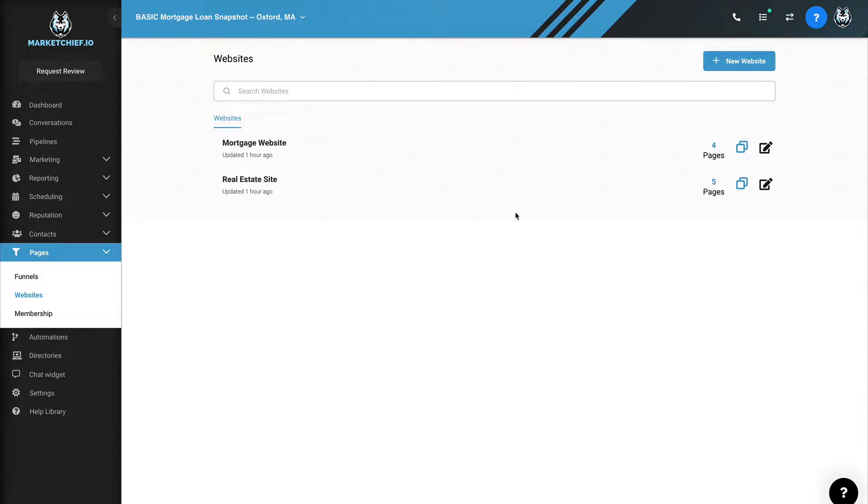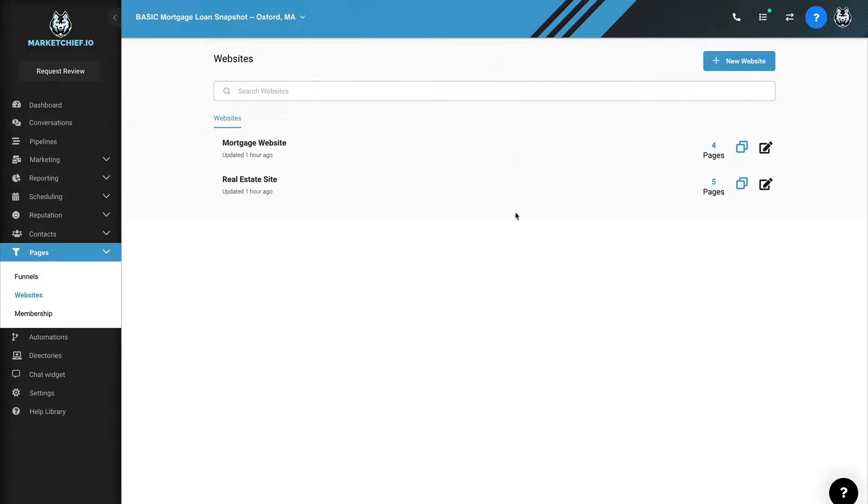You may have a website that you've been trying to build for yourself or using a company-style website. At the end of the day, you have unlimited websites in here. You can build your website inside of MarketChief, and that's the section that I'm in right here called websites.